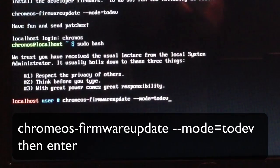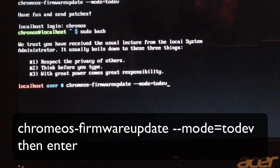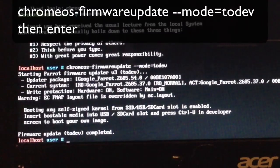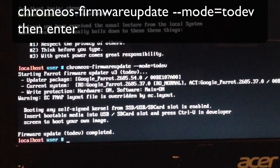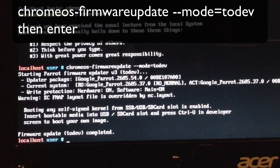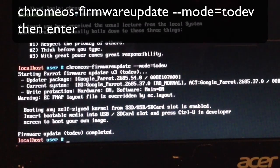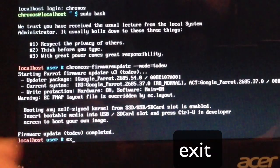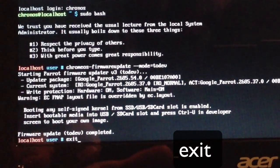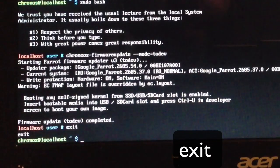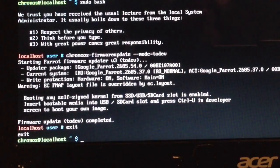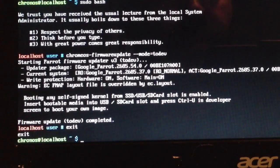Once you get that all typed in, press enter and it's going to go through and tell you what it's done. The firmware update is complete. Now we're going to exit this, so we type E-X-I-T, hit enter, and it takes you out of that update.